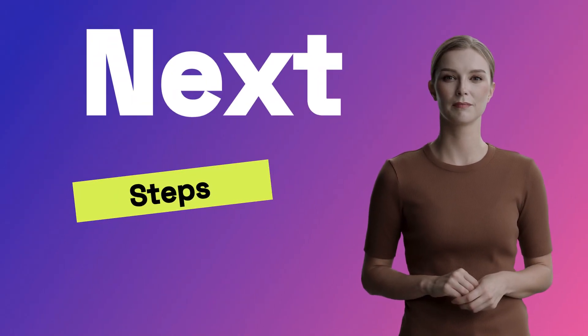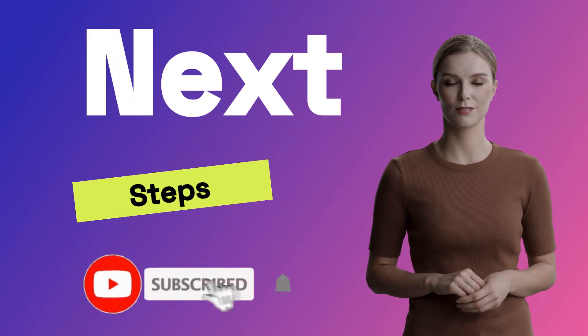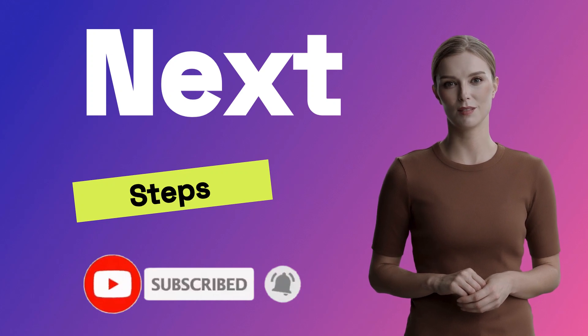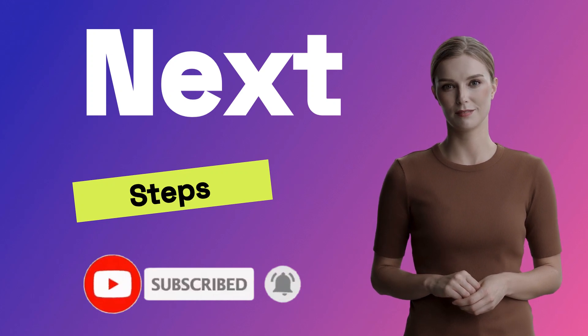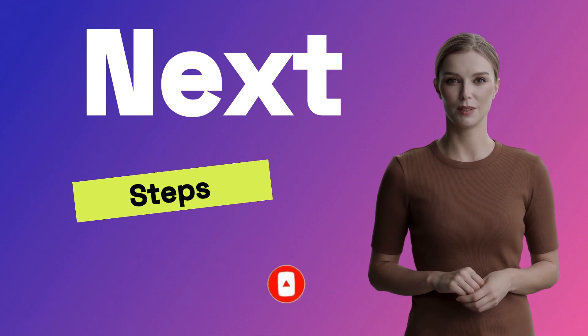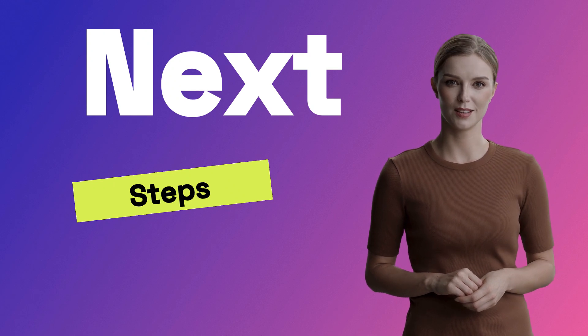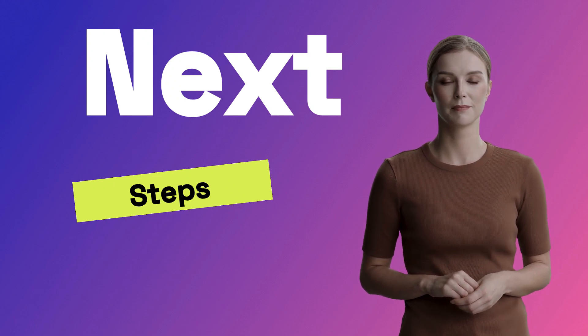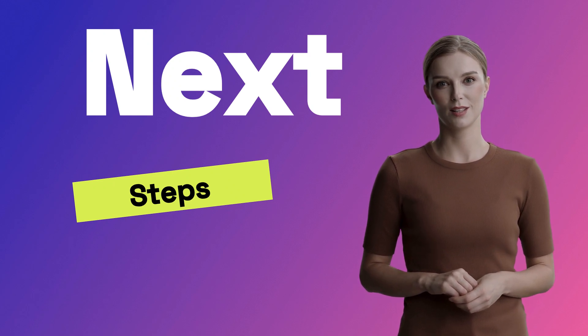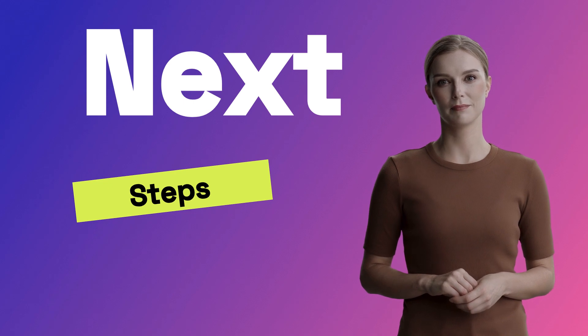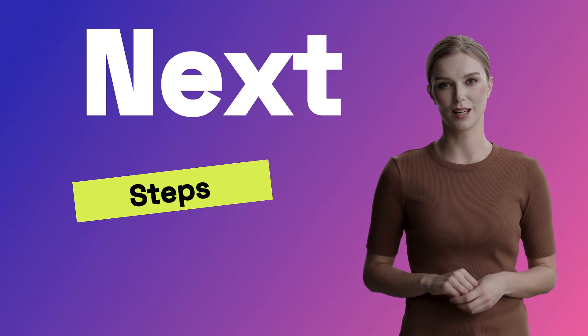Now for the next steps. Be sure to subscribe and hit the notify button so you don't miss my upcoming content. Take a moment to drop me a comment. Tell me how I am doing and let me know any content you want to see. Check out our other videos on using AI. Until next time, bye bye.